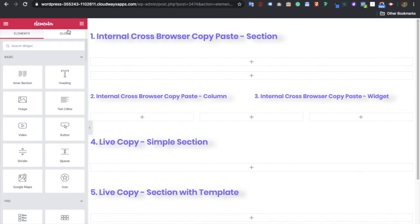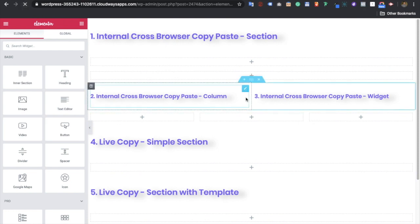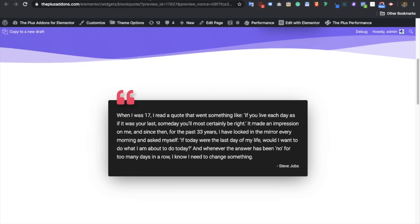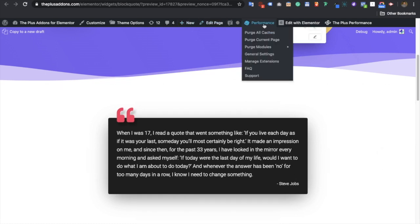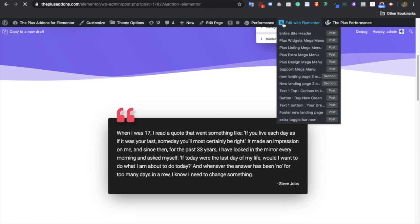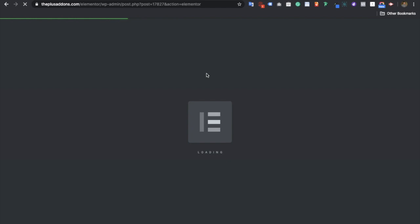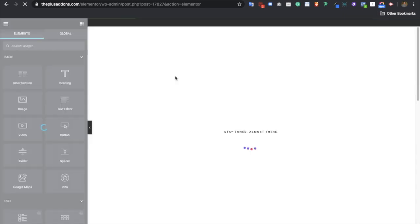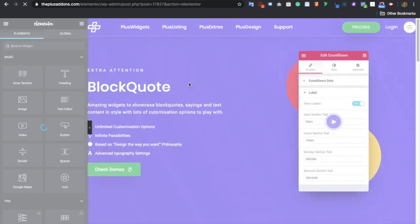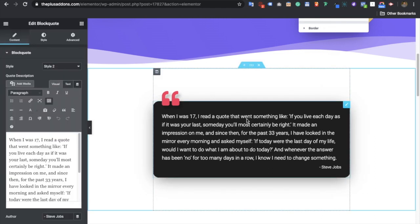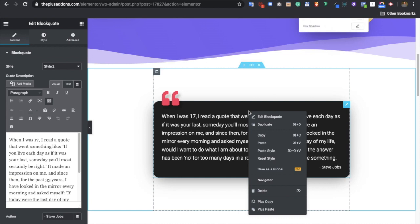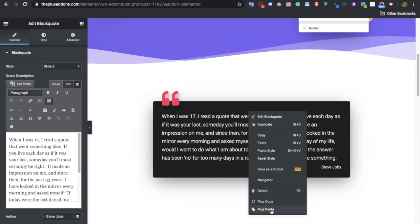We already have this page open, so let's refresh it. For example, we need to copy this block code section. Let's check out a local cross-domain copy and paste. Go to the Elementor backend where you will see all the options and all the sections. Once you reach there, you will have all the options — you need to right-click and you will see Plus Copy and Plus Paste.